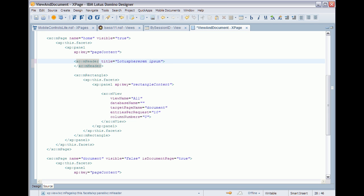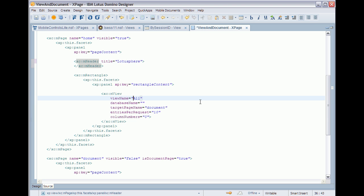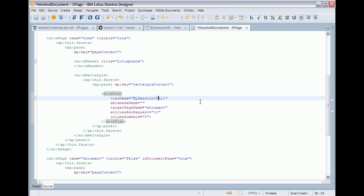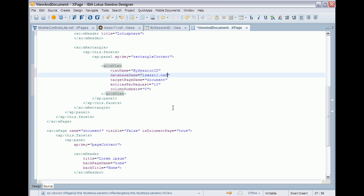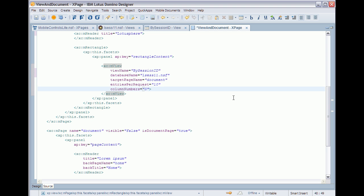First of all I change the title of the header to Lotusphere and I define my view name session ID and I define the database name. I also define the columns that I want to be used as a title in my views.